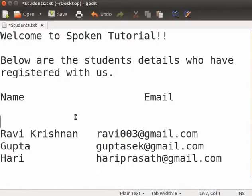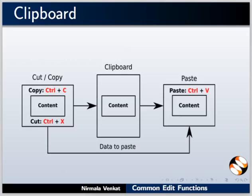Notice that the selected text is no longer visible in the file. Please note, however, that this text is not deleted. It is stored in a part of the computer's memory known as the clipboard. The clipboard stores content that is either cut or copied. Content is stored temporarily until it is pasted or other content is copied. Clipboard content is deleted from memory once you exit gedit.